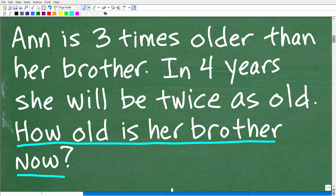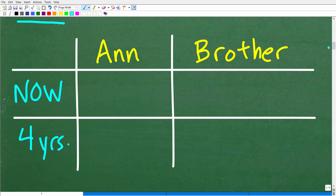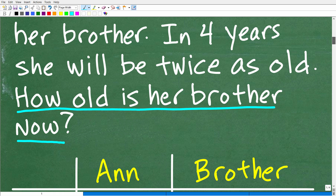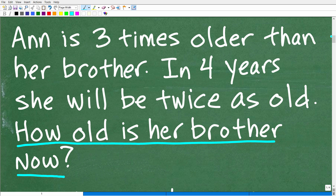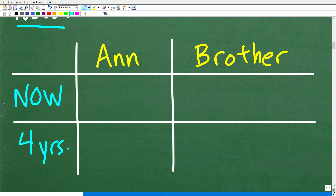I'm going to use a typical graphic organizer for these types of algebra problems — a table. Using a table is a great structure to model information. We're talking about two people and their ages now and in four years, so we have Anne and her brother as rows, and 'right now' and 'four years from now' as columns.